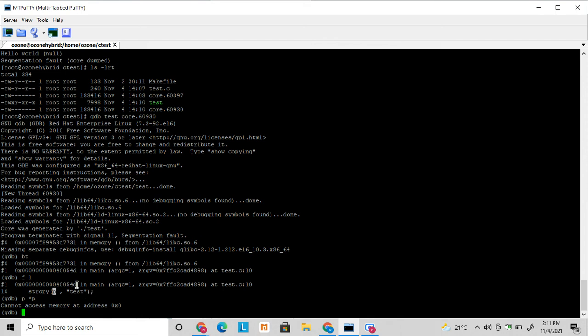So if it is a huge program, then you just have to open the core file with your binary name. And it will show you the path where it got core. And you can get exactly the location, exactly the line number where the core happened, and you can fix that part.